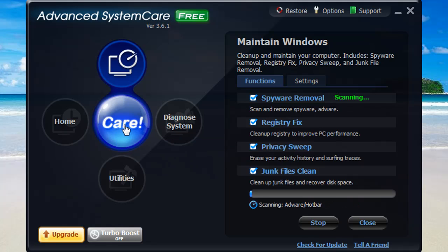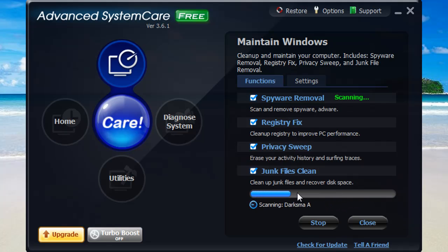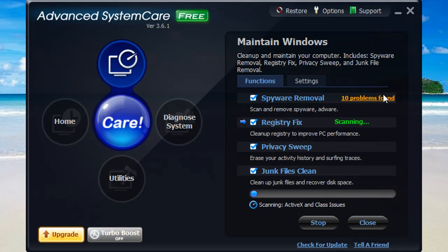Click that. It's going to run through everything. It takes no time at all. As you guys can see, it's already gone through most of the spyware removal. It found 10 problems. That's because I didn't clean out when I did the first scan because I just wanted to have a little bit to show for this video.